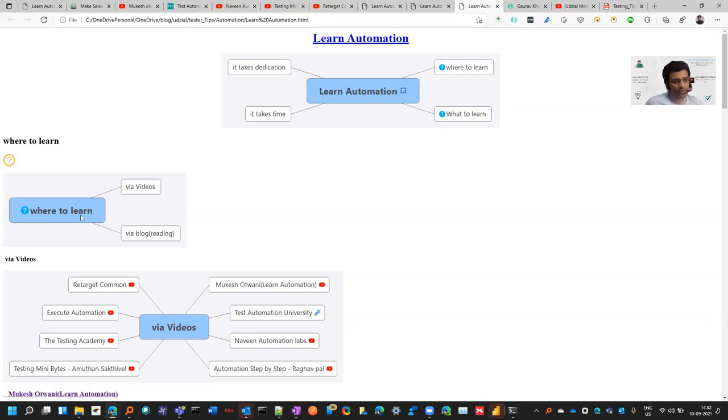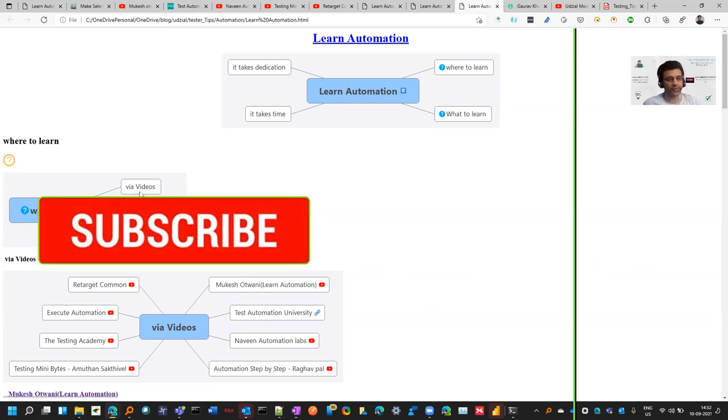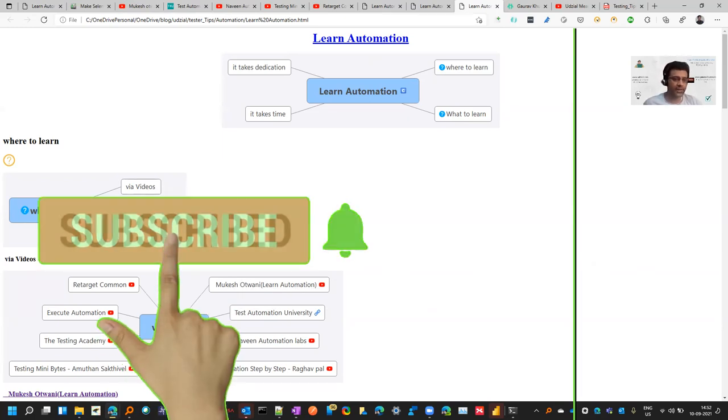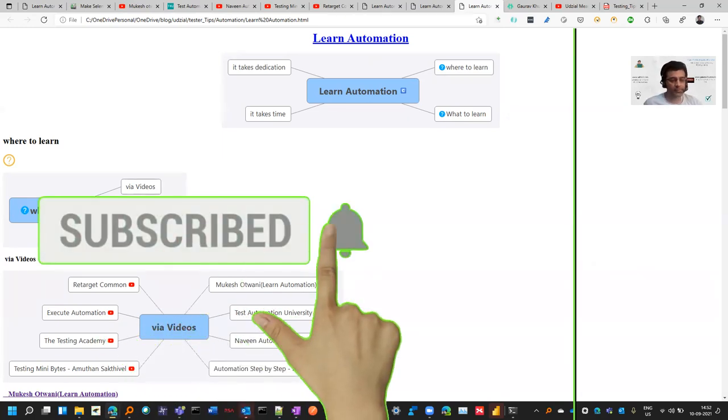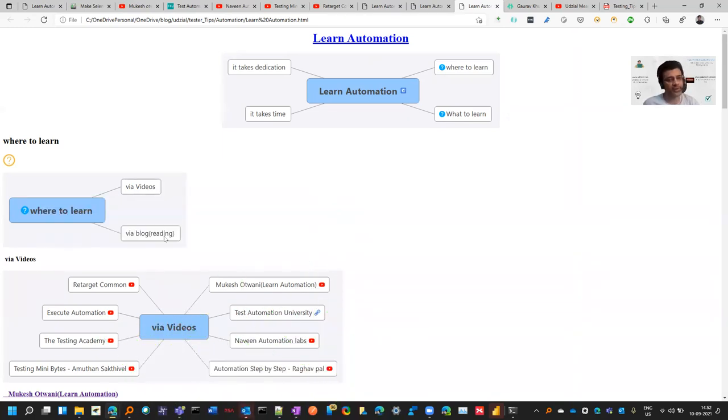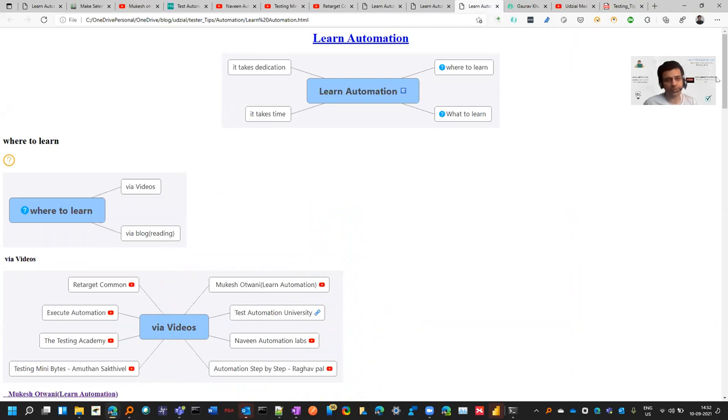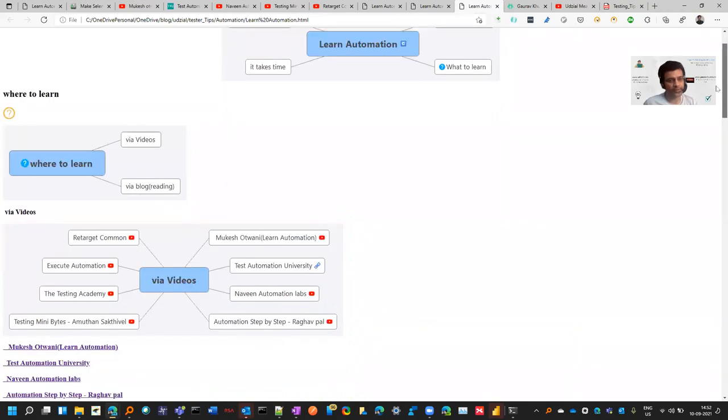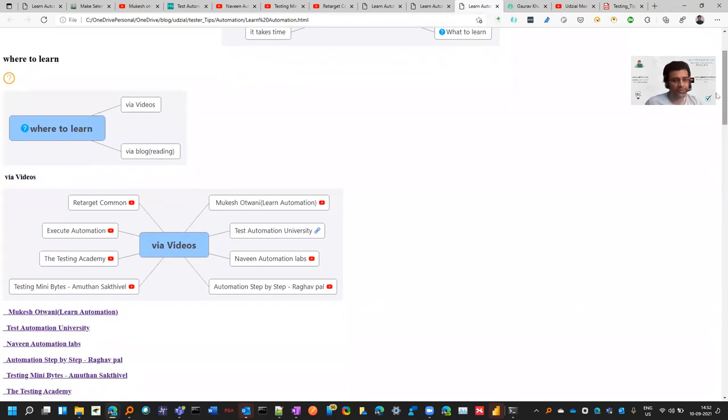If you want to learn automation, there are two ways suggested in the book: you can learn via videos, and some people prefer reading. I used to also learn via blogs and I still prefer a lot of times to read rather than watch videos, but it depends on you.